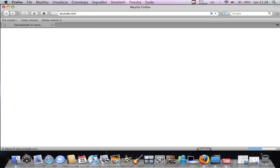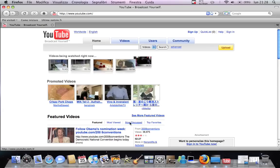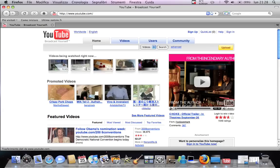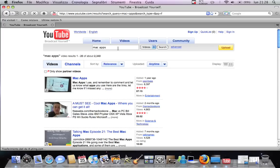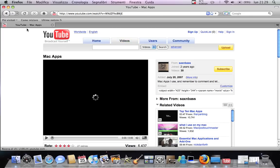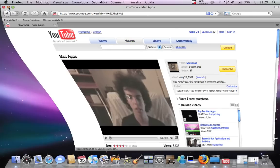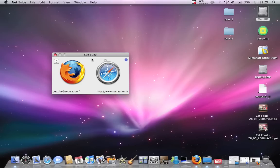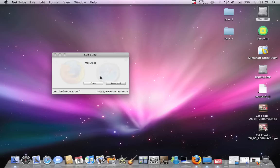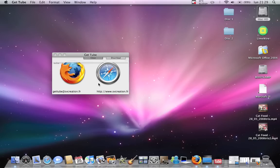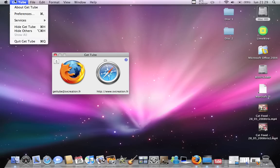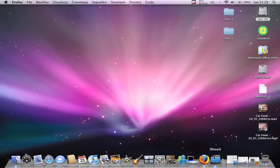You search for a video — for example, my cat. You click on the video, then you click on the icon of your browser, and this window will appear. Then you click download, and then you have your YouTube video on your computer, on your Mac.